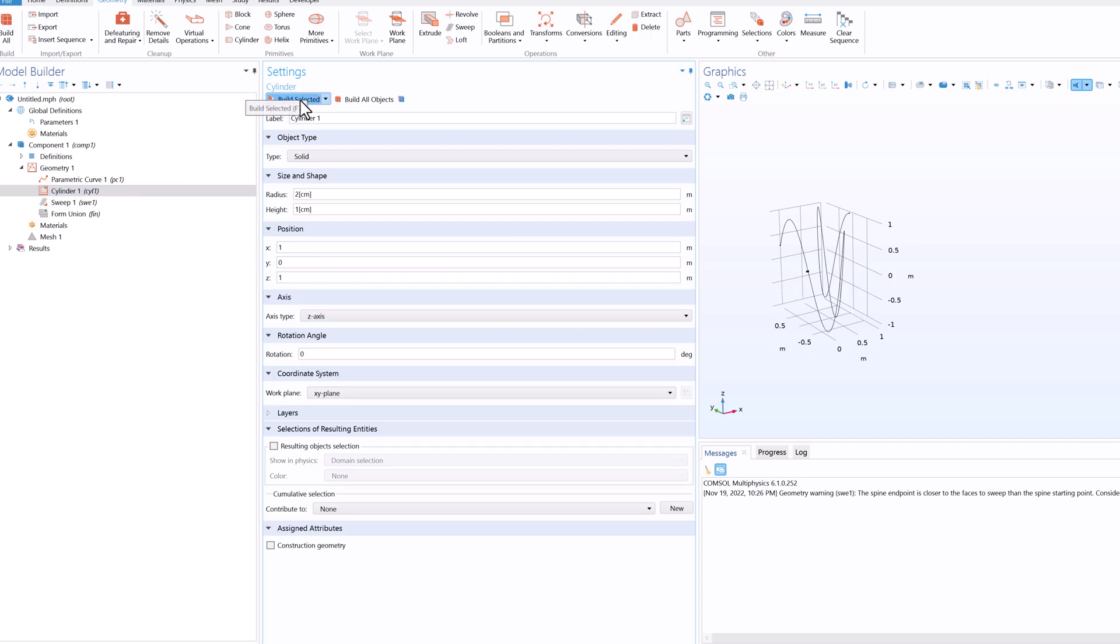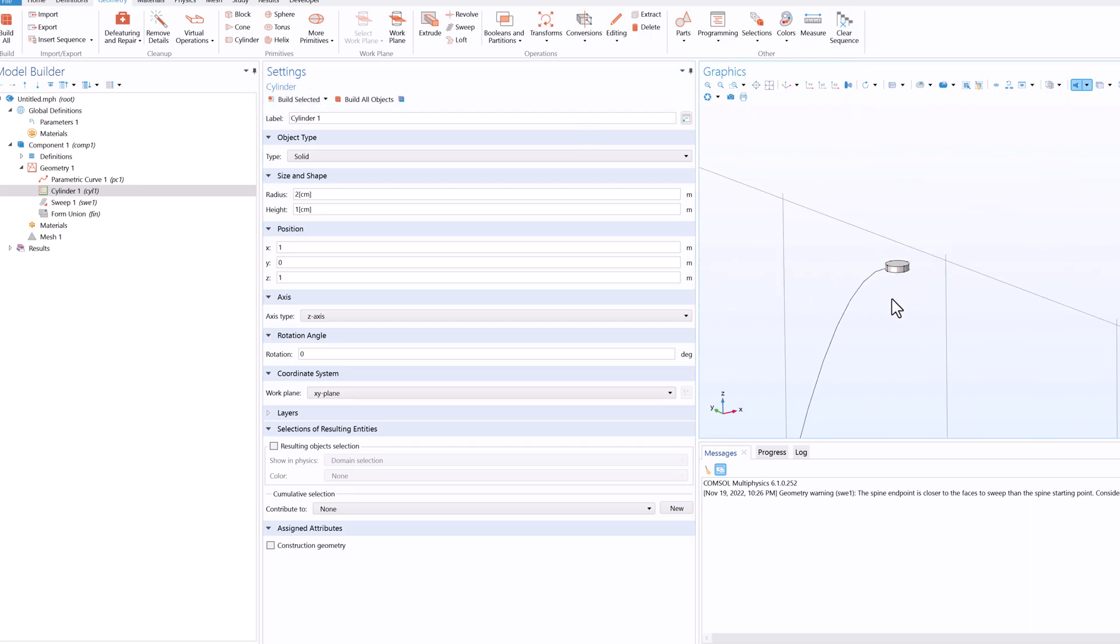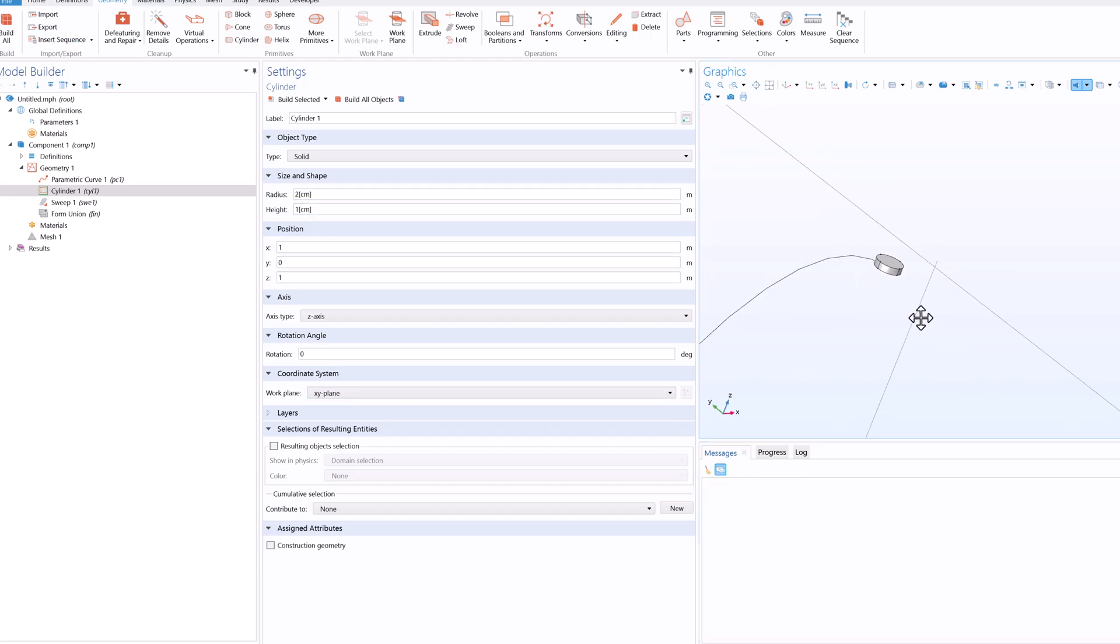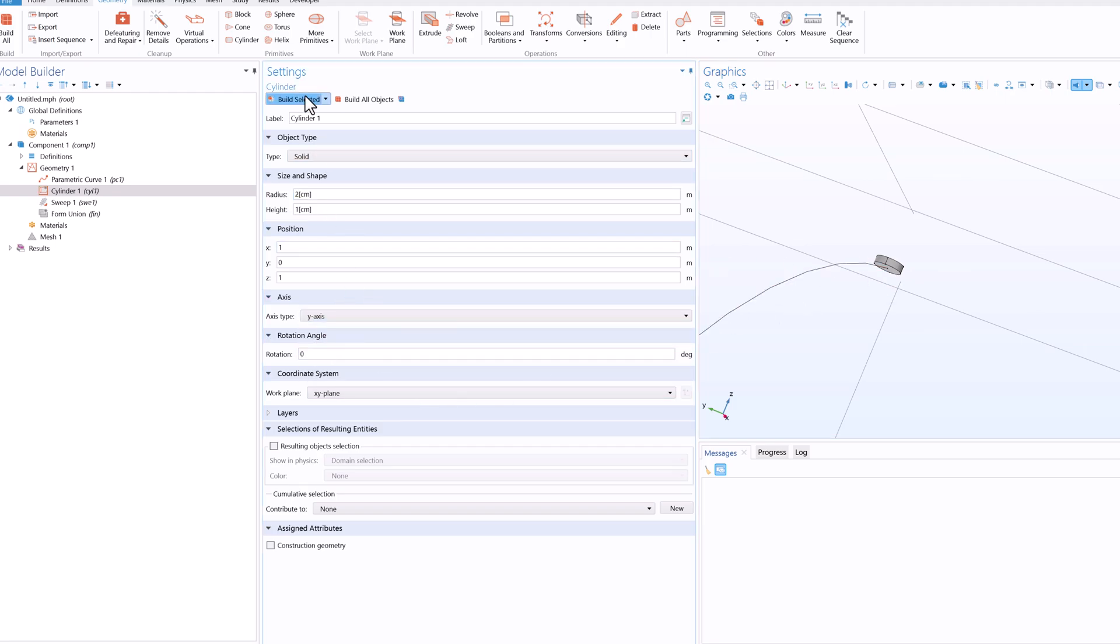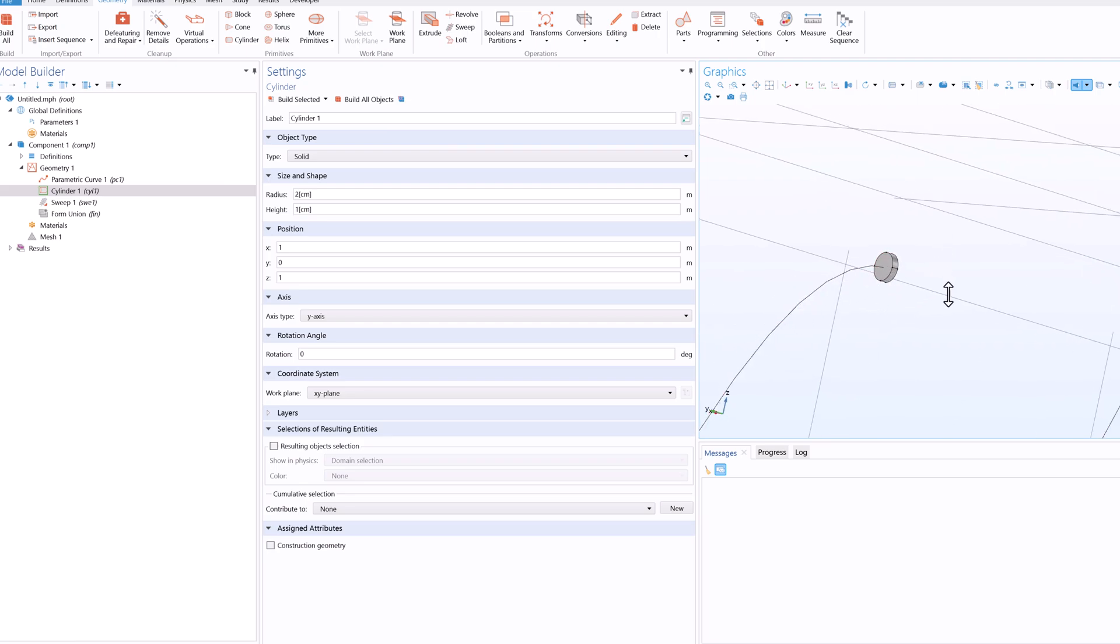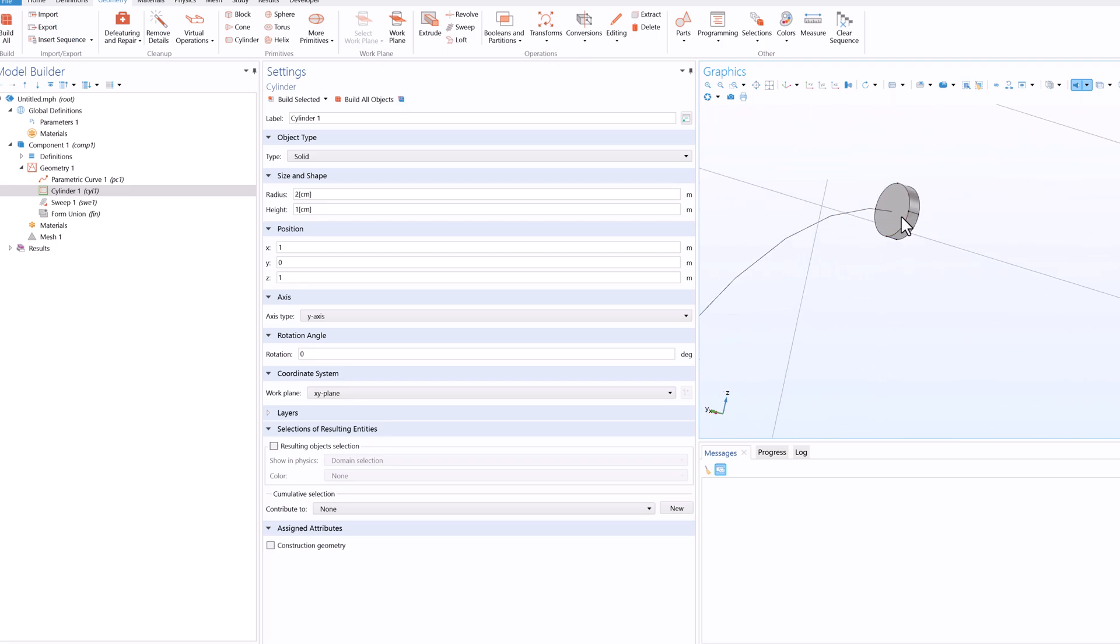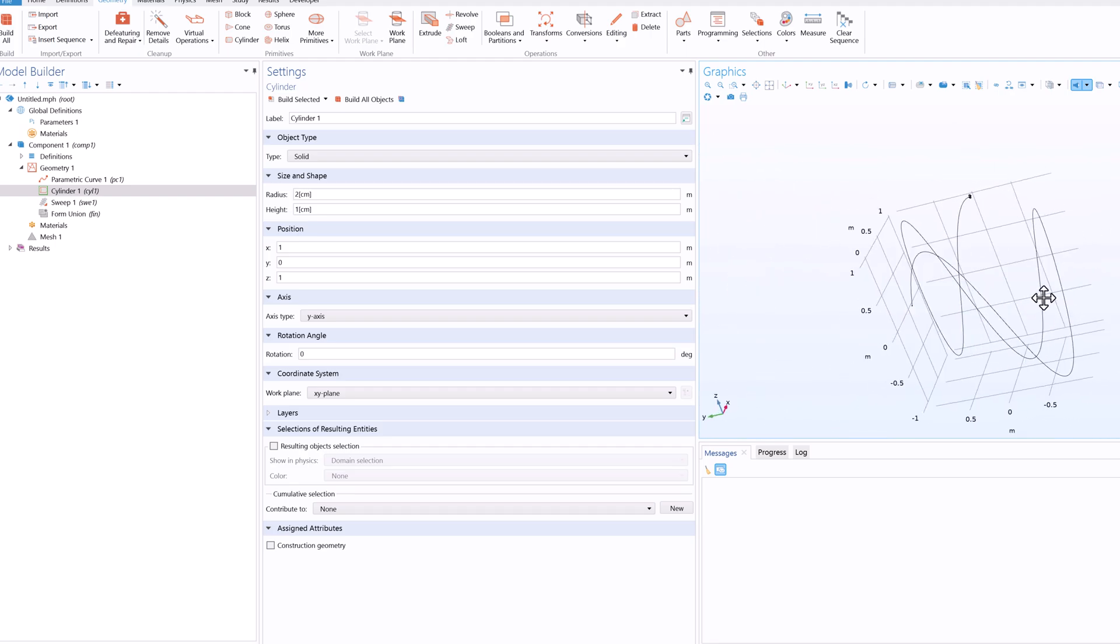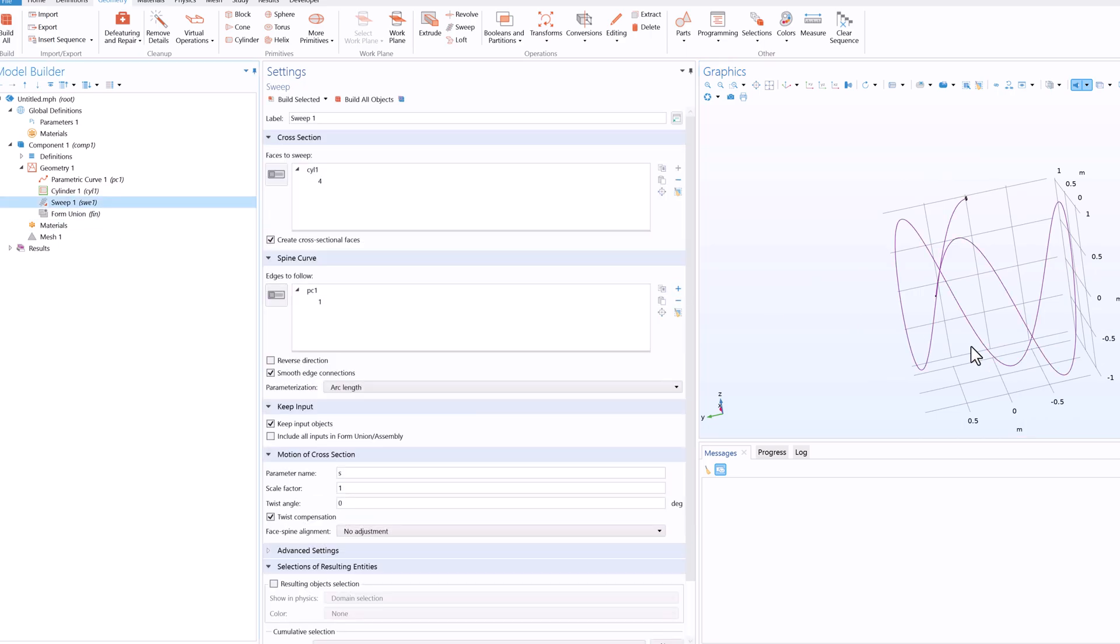And then click on build selected to position my cylinder at the starting point of the curve, as you can see here. So after this I rotated the cylinder along the y-axis to create a cylinder and a path. So this will help the software to follow the curve along with the face because it is almost perpendicular to the face.